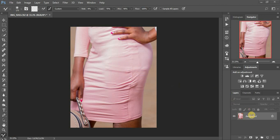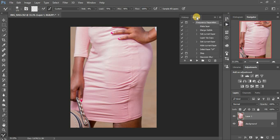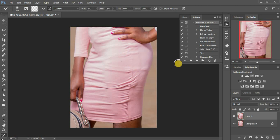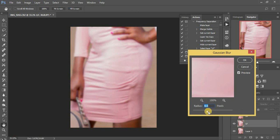I'm going to start by duplicating our background layer by clicking Ctrl+J on the keyboard, or you can just drag and drop. I'll delete this and play my frequency separation action — if you don't have it, the link is in the description so you can download it and follow along. I'm going to use a radius of seven for this photo.